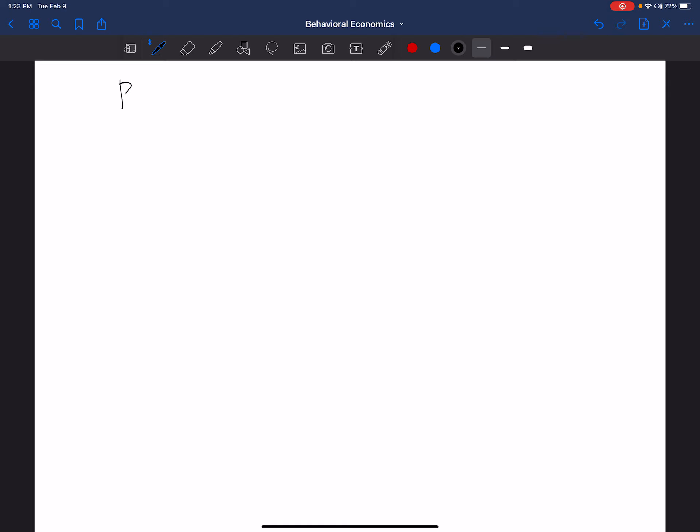Okay, so what we have to think about here is some of the underpinning assumptions and expected utility theory and what we mean when we say rationality. So we're going to talk about rationality, EUT, and some assumptions.